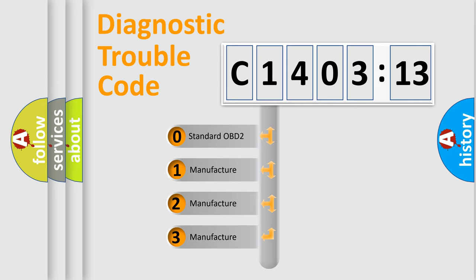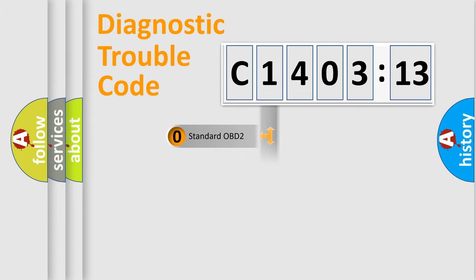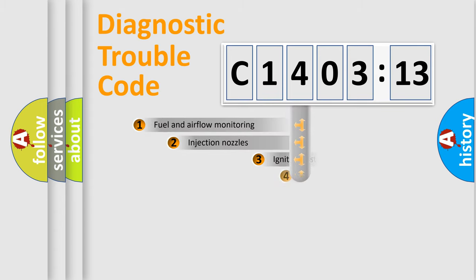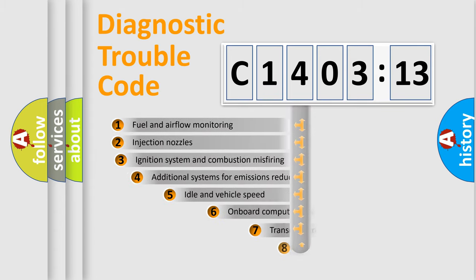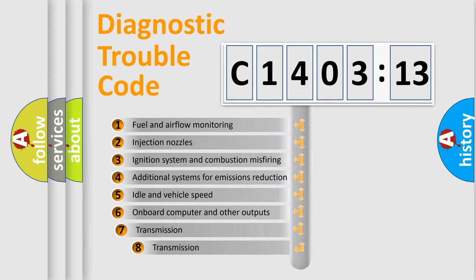If the second character is expressed as zero, it is a standardized error. In the case of numbers 1, 2, 3, it is a manufacturer-specific expression of the car-specific error.